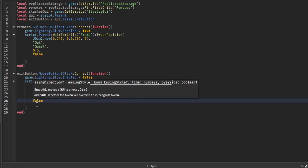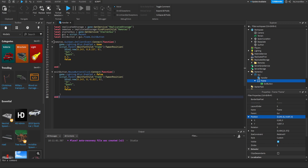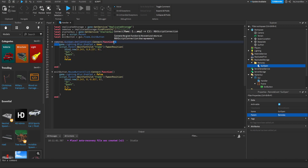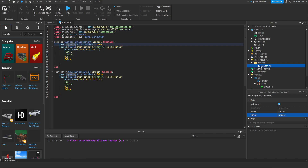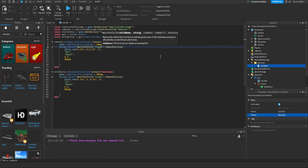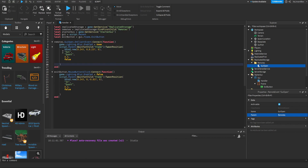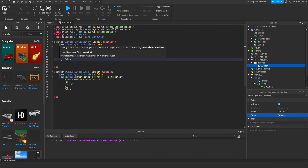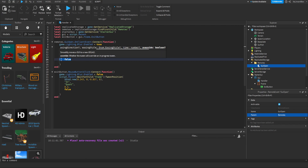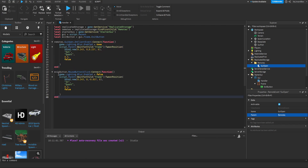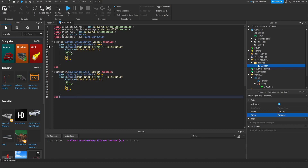Okay so we just did a lot there. Basically what we're doing here is we are calling the remote inside of ReplicatedStorage, calling this GUIOpen. Then we're getting the lighting - so this is what is happening when we call that remote event. It's getting the lighting, it's setting the blur to true, it's getting the frame and we're just tweening it. Instead of making the frame visible, we are just making it come down and then back up with the exit button.